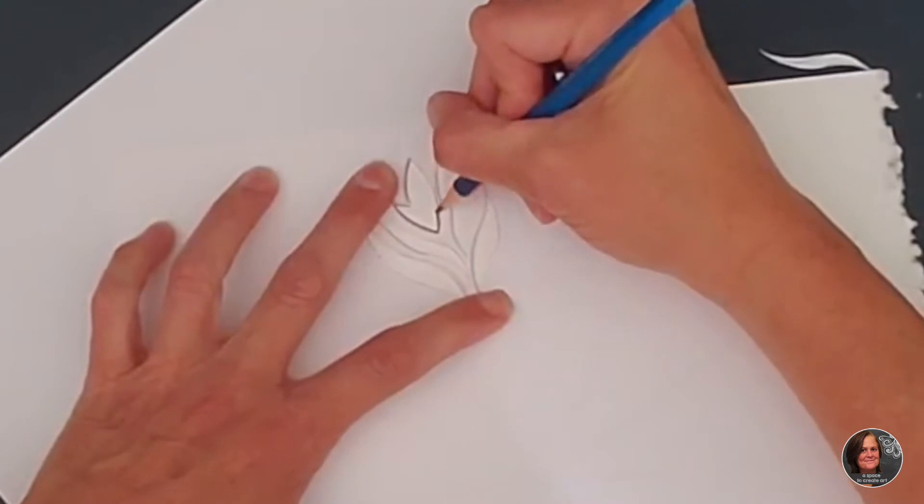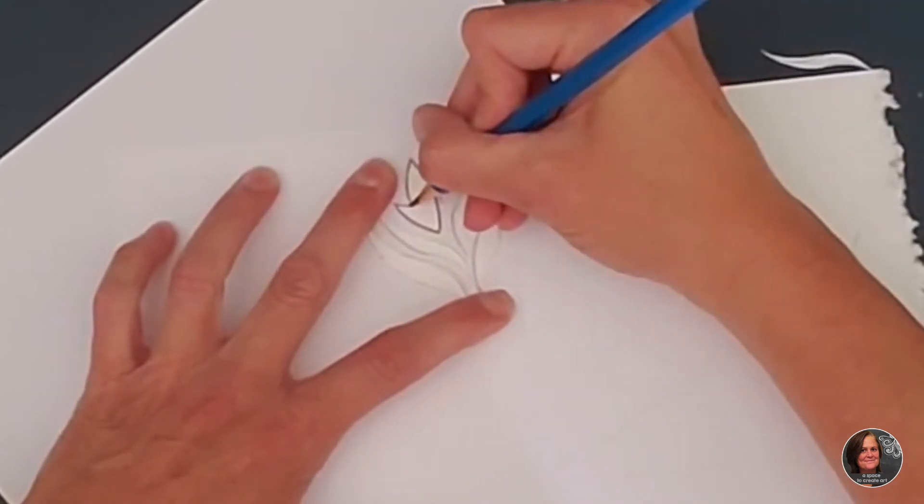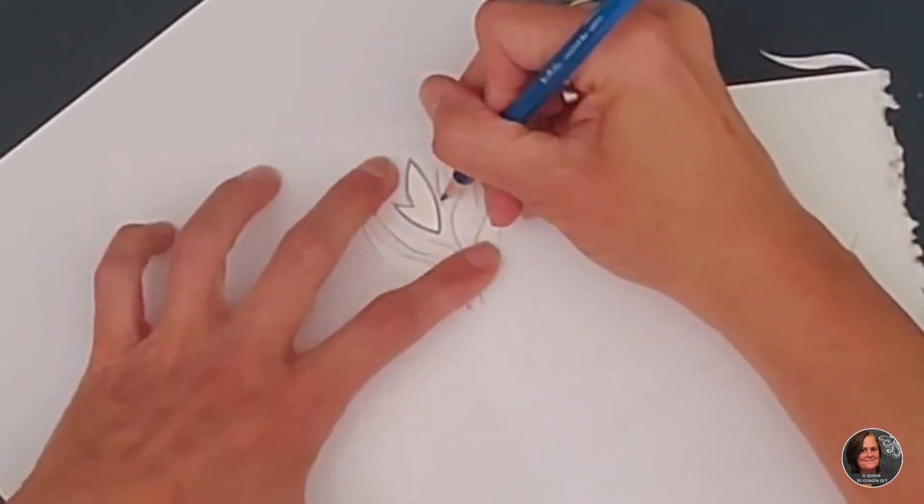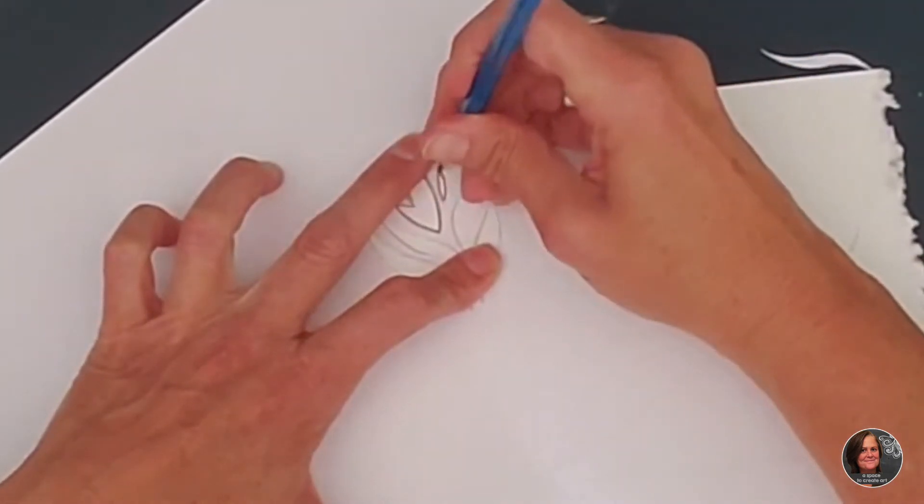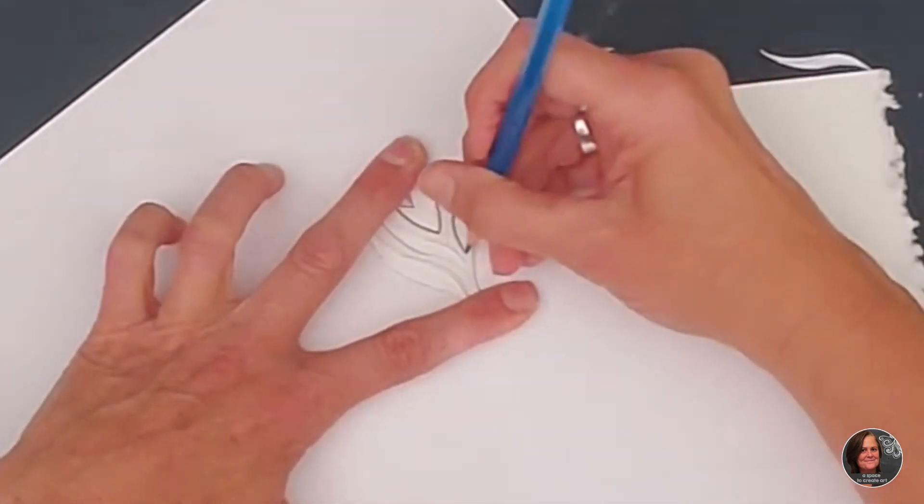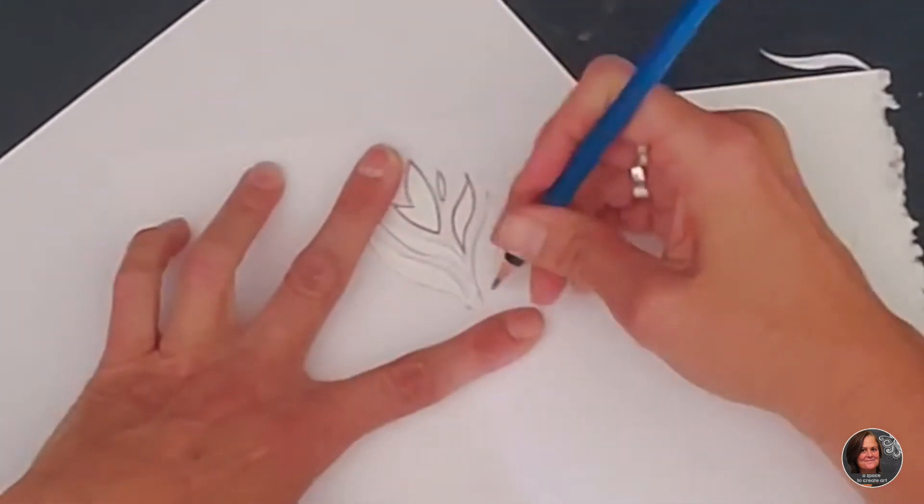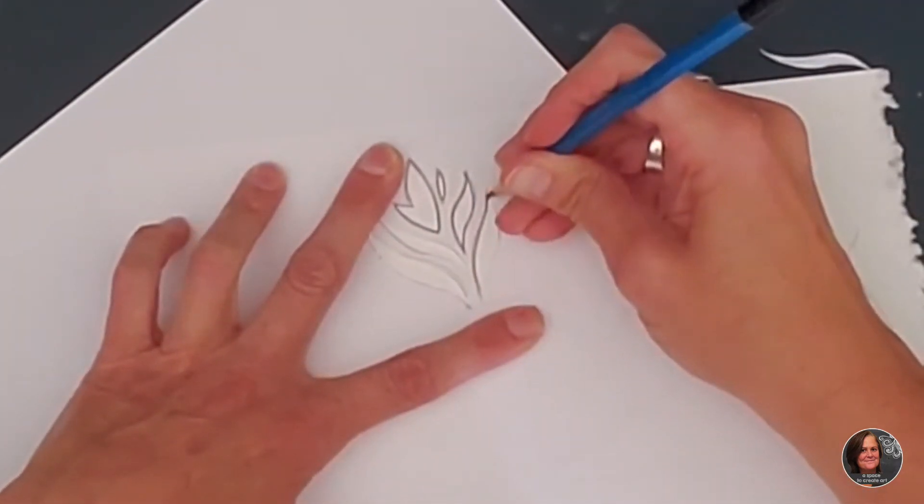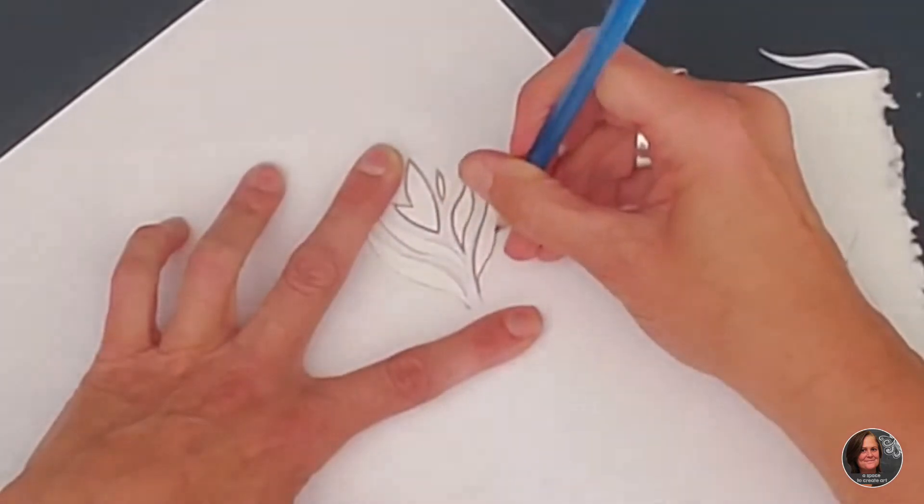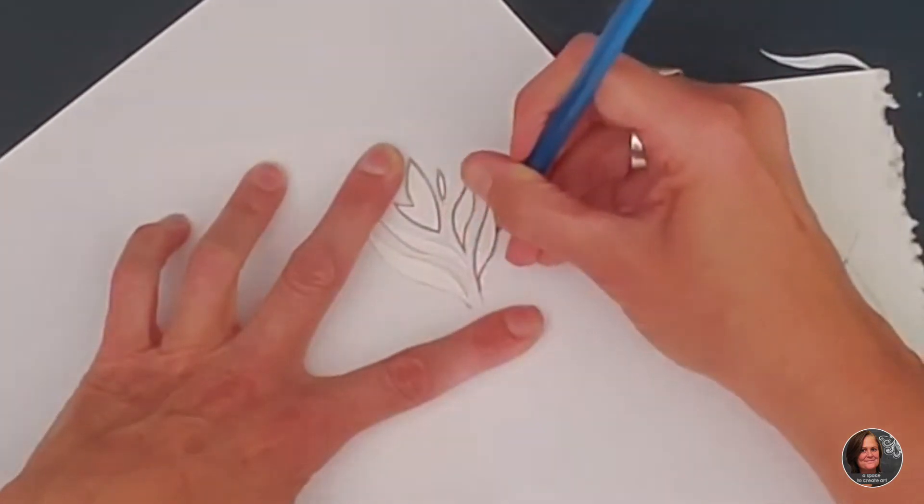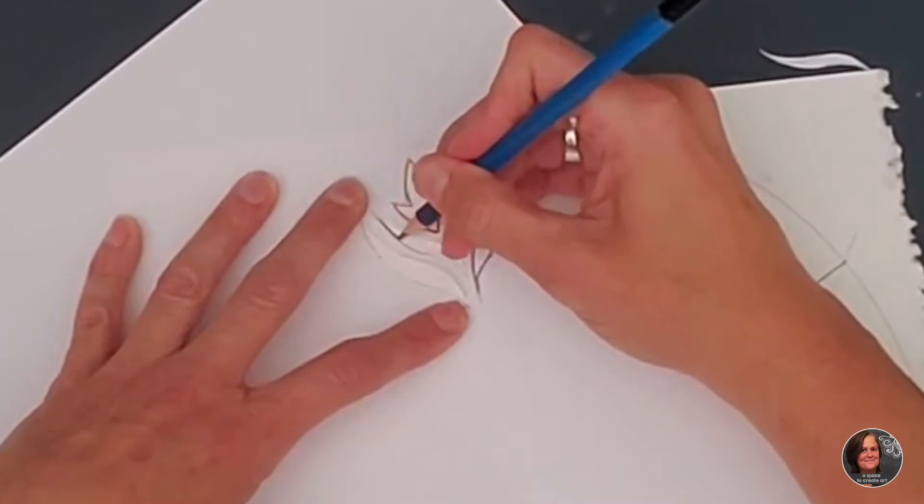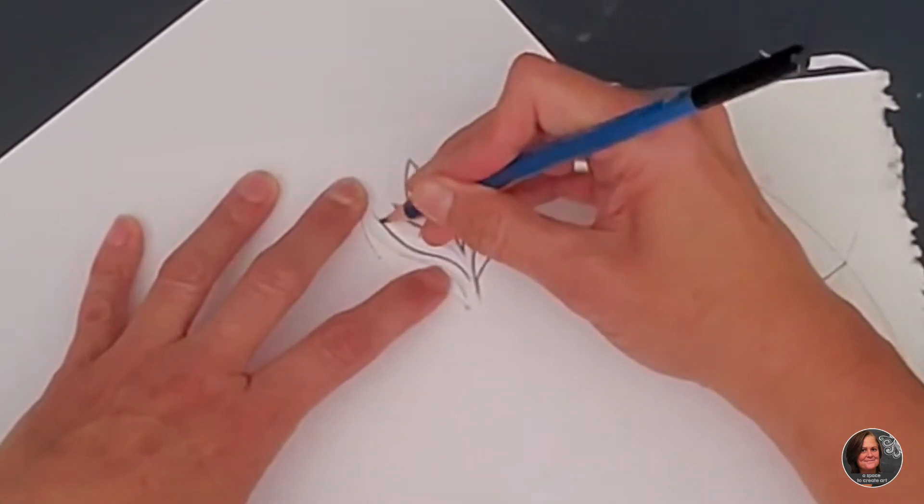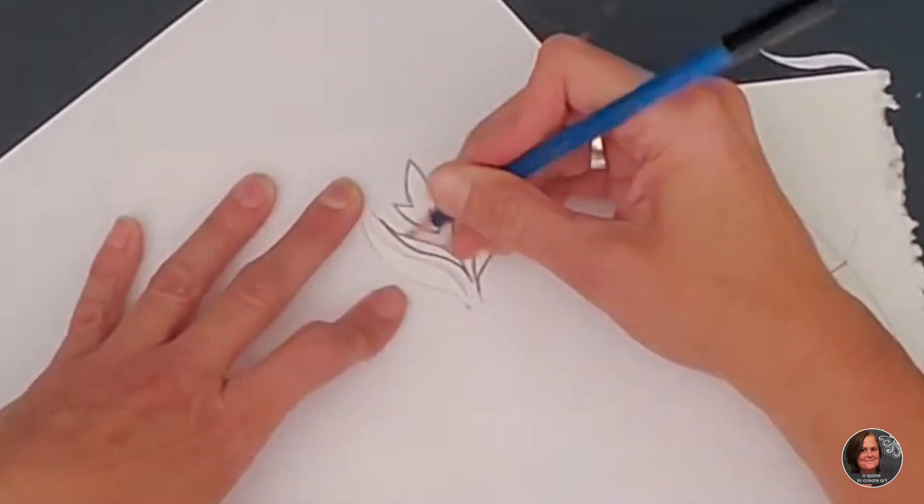You guys can use a harder lead pencil like 2B or 2H. Make sure you have a sharp pencil. And what you're going to do is you're going to create this same image or motif all the way around your color wheel. So I'm going to stop talking and just let you watch.